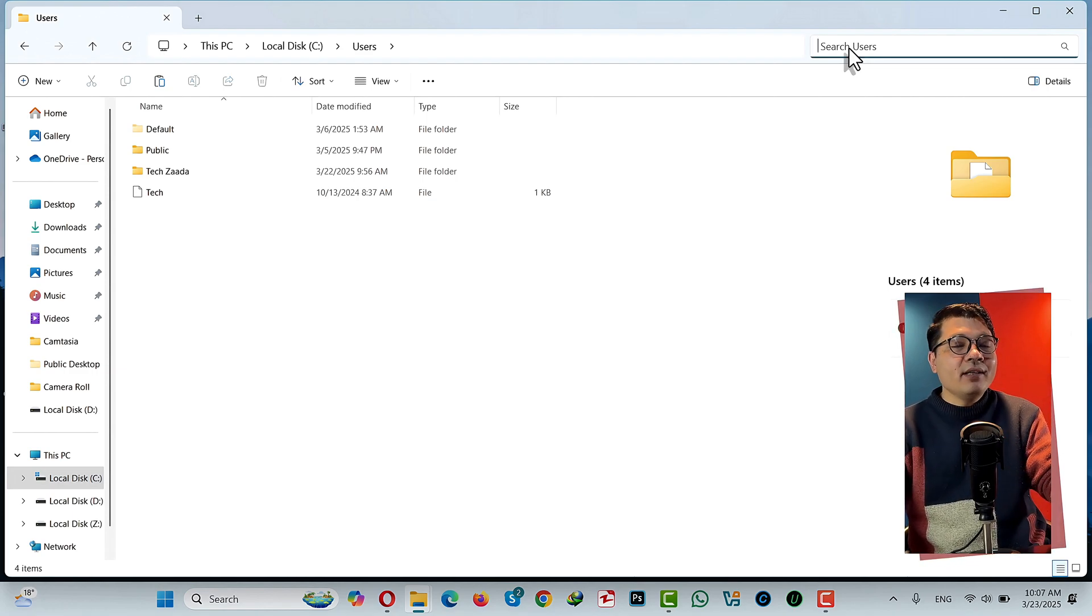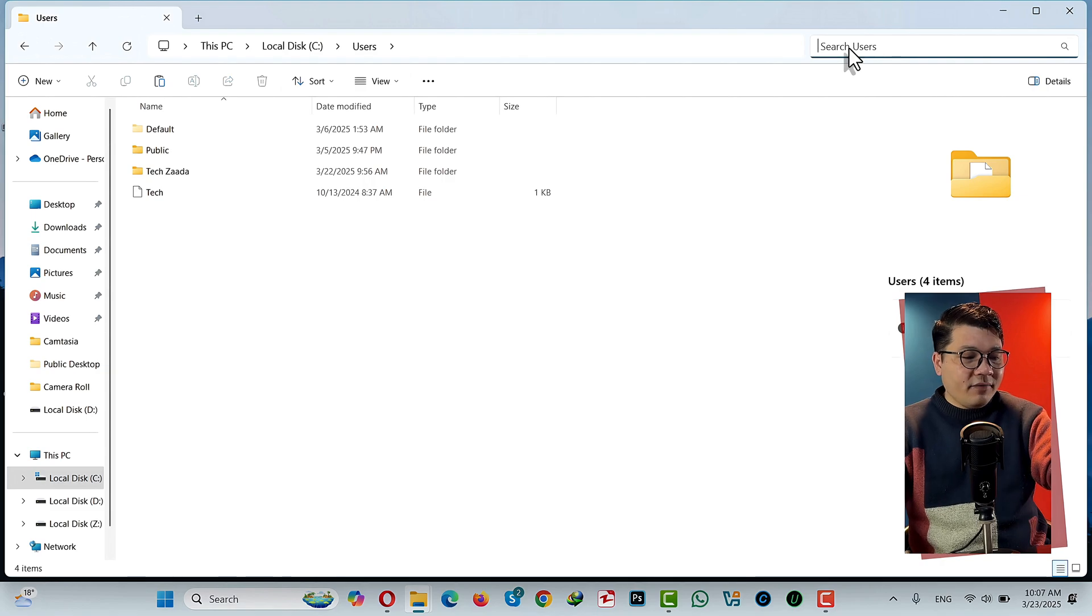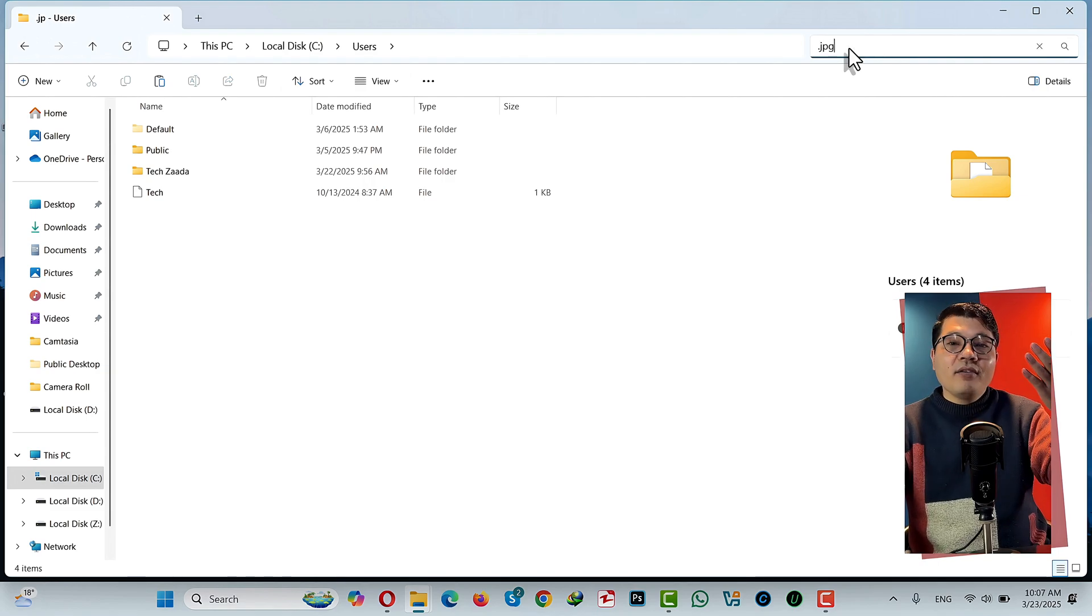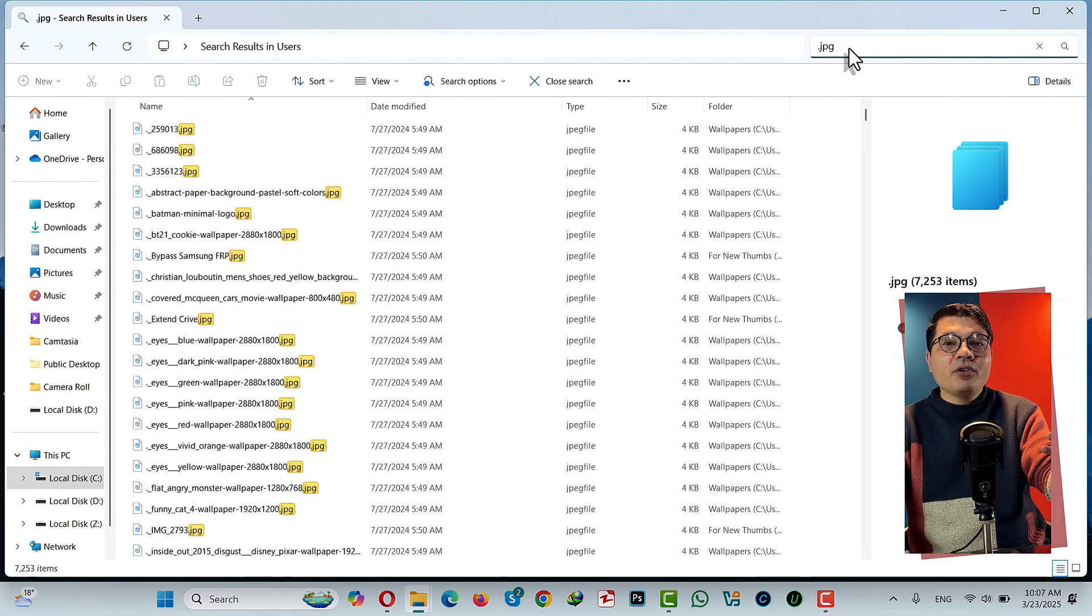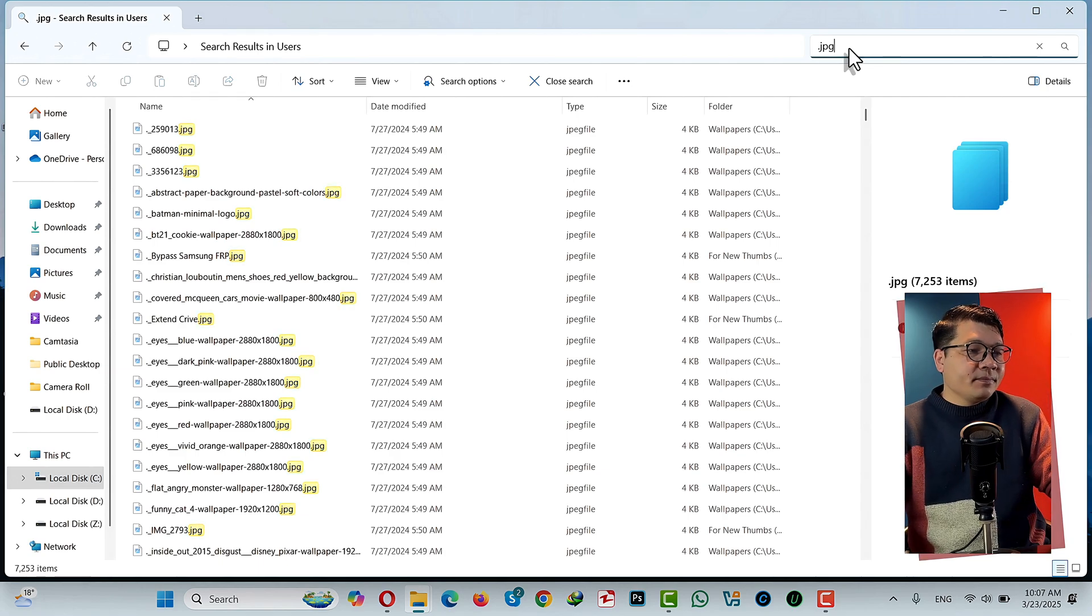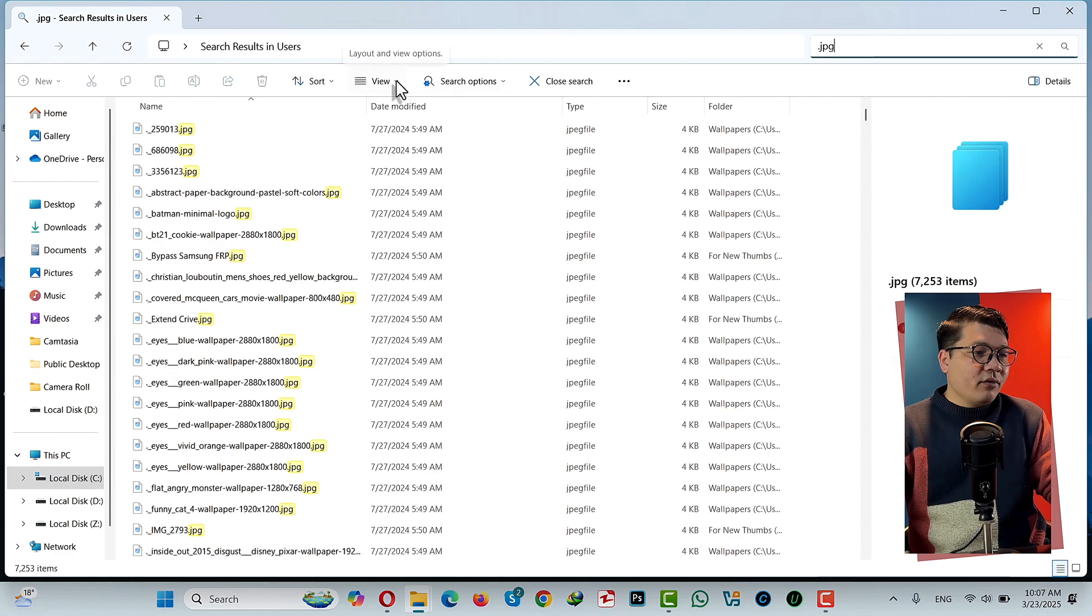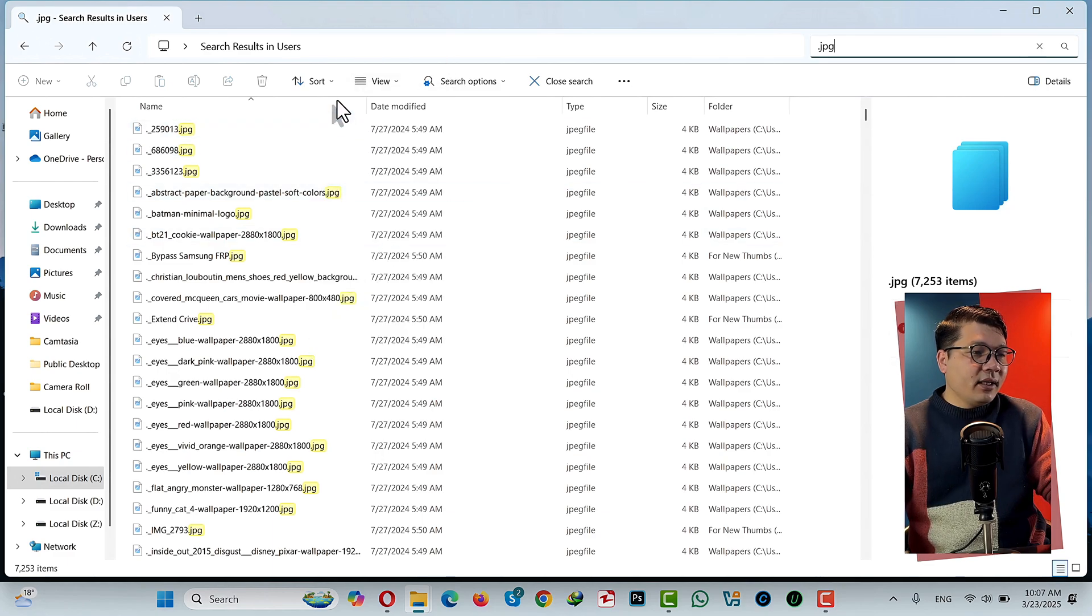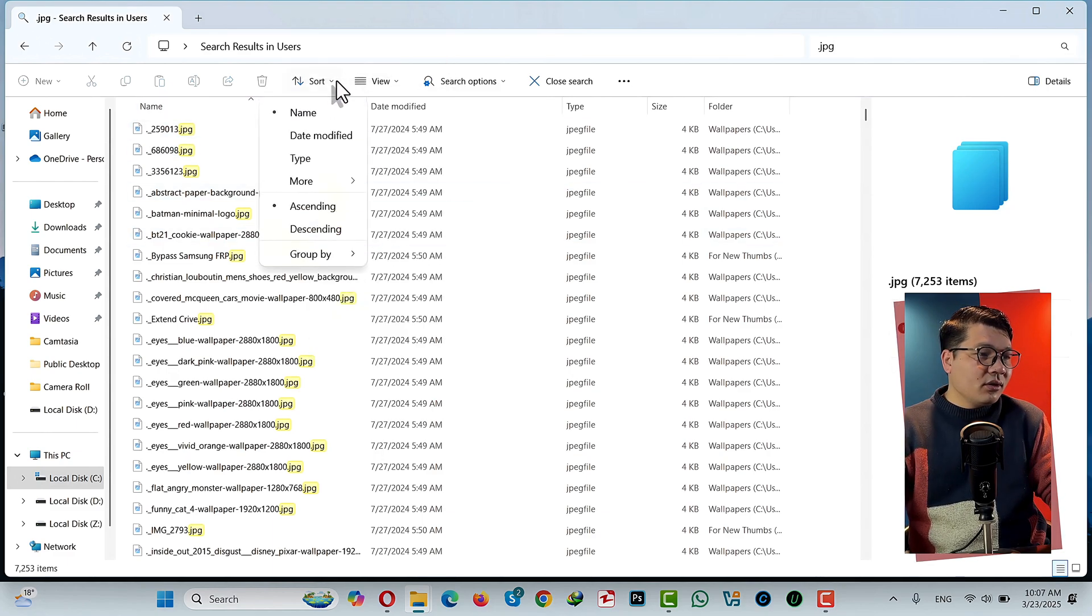So in my case I have some duplicate JPG files on my C drive, so I have to search for it. In your case if it is video, then type .mp4, .avi, .mkv, etc. I hope you got what I mean. After searching for the file, click on View, select Details, and then click on Sort.